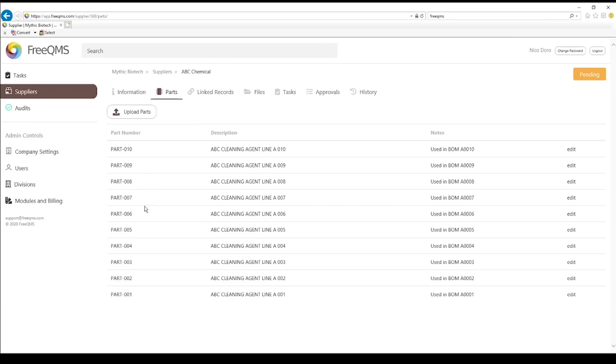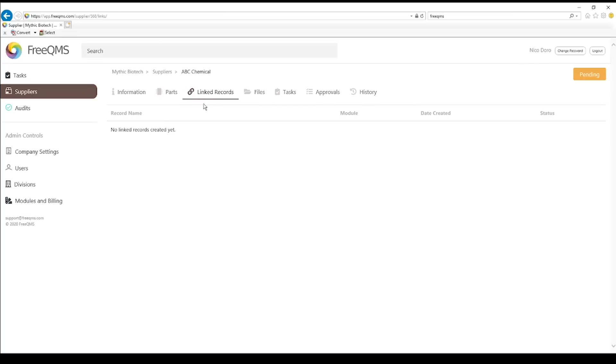Let's check out the linked records tab. Go ahead and click linked records. This tab is currently blank. FreeQMS is focused on automatic link generation rather than manual. Links will appear on this record once this record is involved in other records, such as audits.